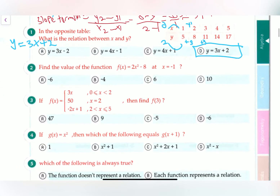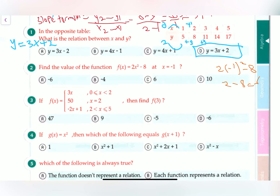Question number two says: find the value of the function f(x) equals 2x squared minus 8 at x equals negative 1. This is really simple — all you have to do is plug in the values. So it's 2 times negative 1 squared minus 8, which is 2 minus 8, which is negative 6. The answer is A.